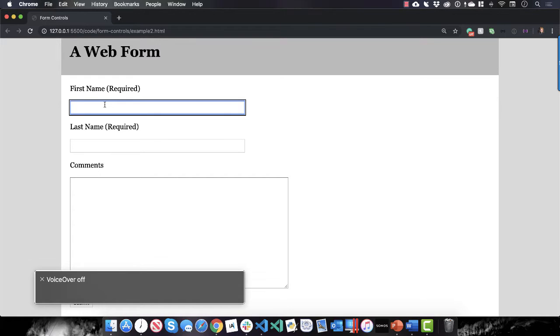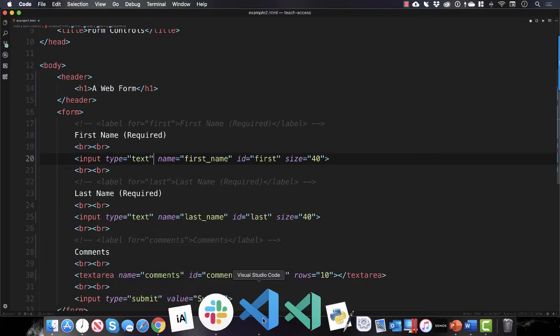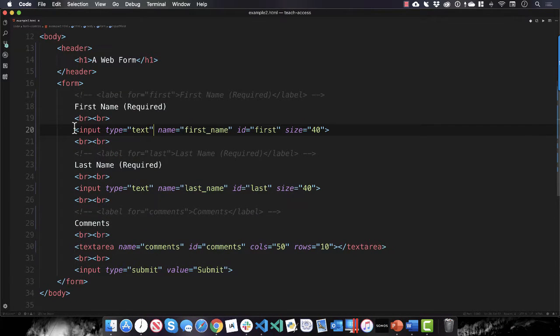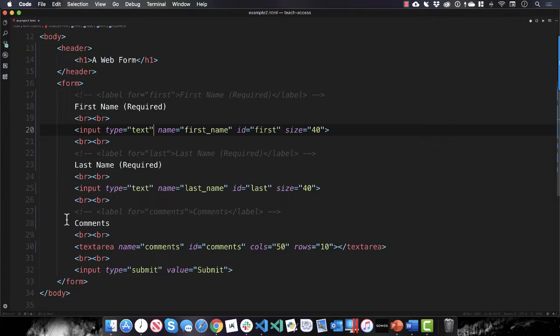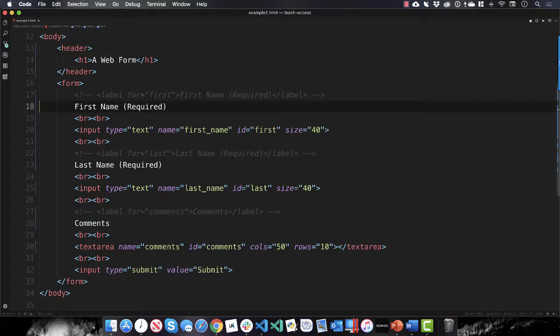And as you can see on lines 18, 23, and 28, I have just some text, right, for first name, last name and comments. So that's why that's a problem, right? We don't want to just use text to label fields in our form.